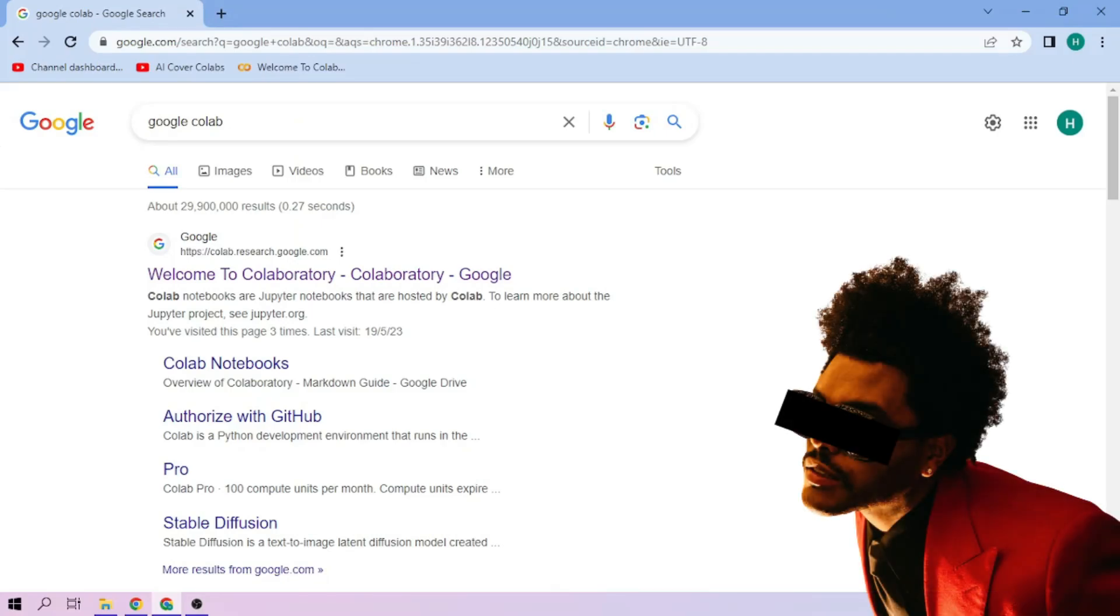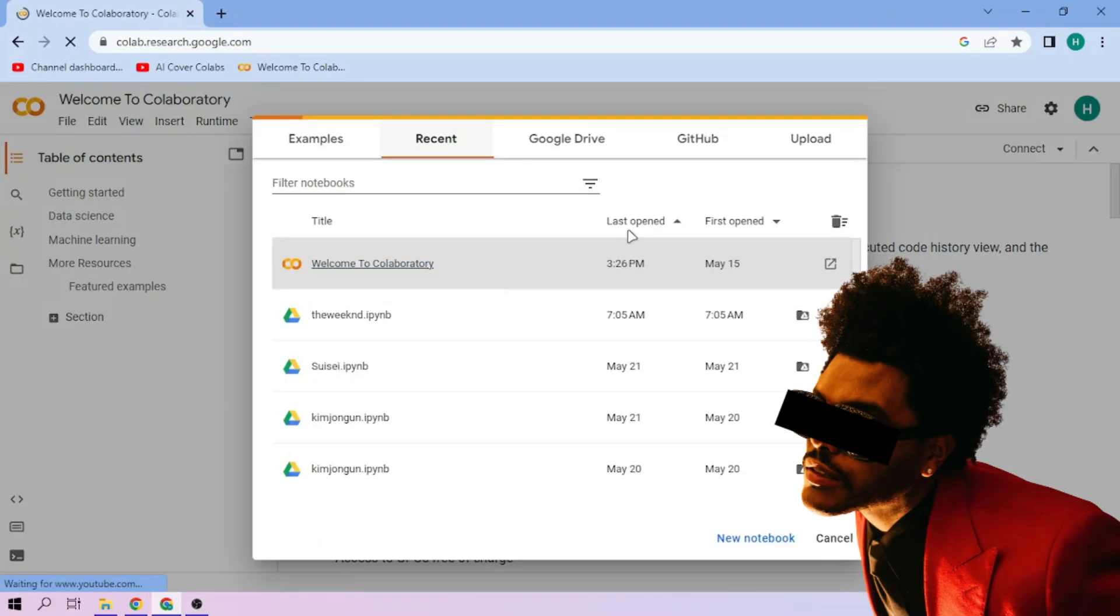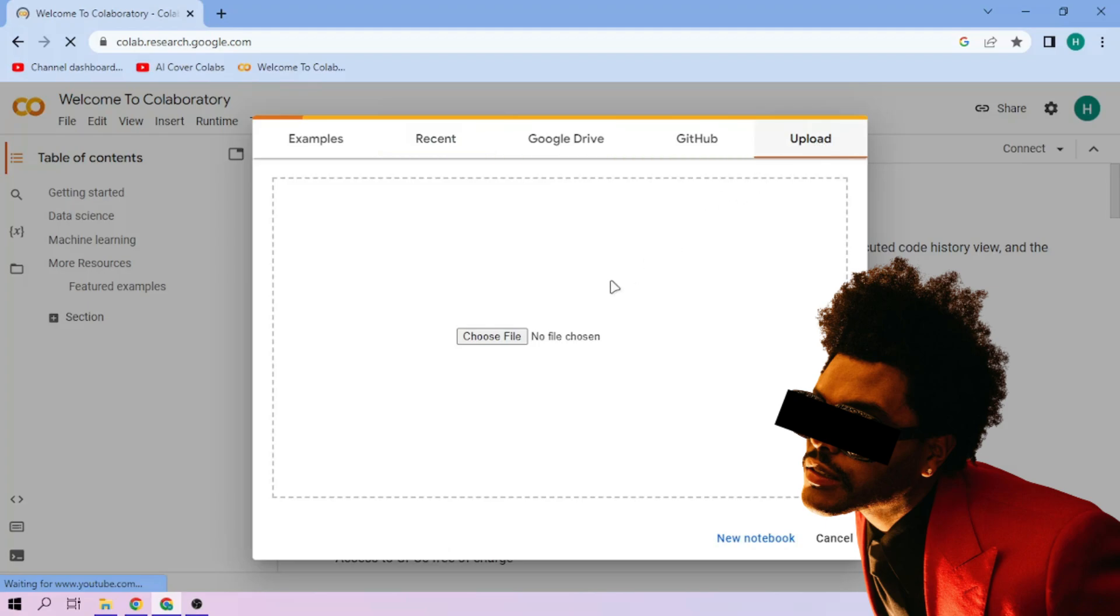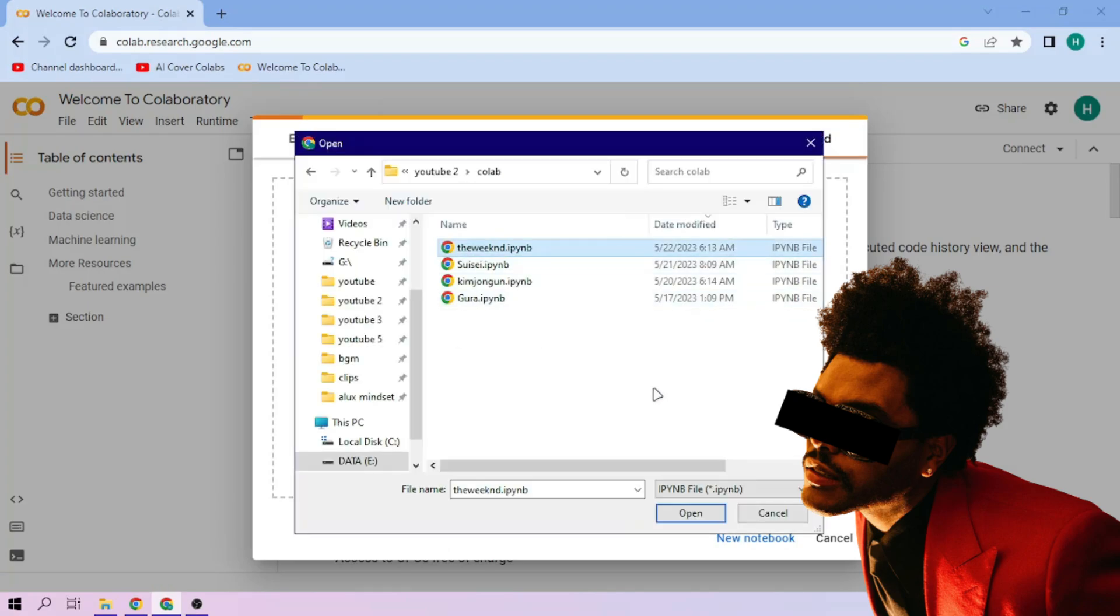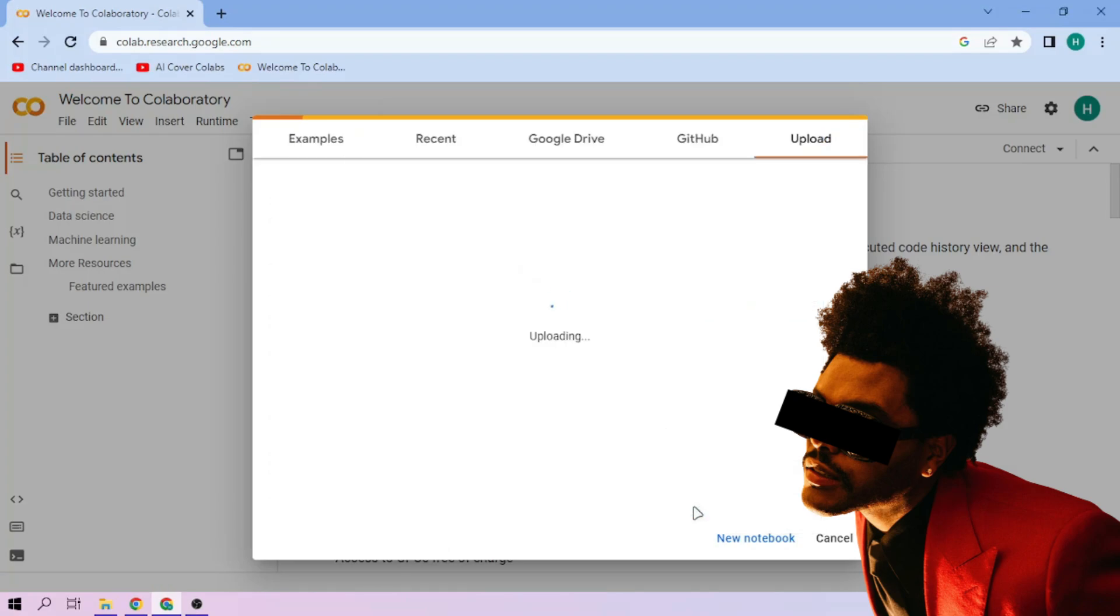Hello there. First, we go to Google Colab. Upload the Weekend setup file linked in the video description.